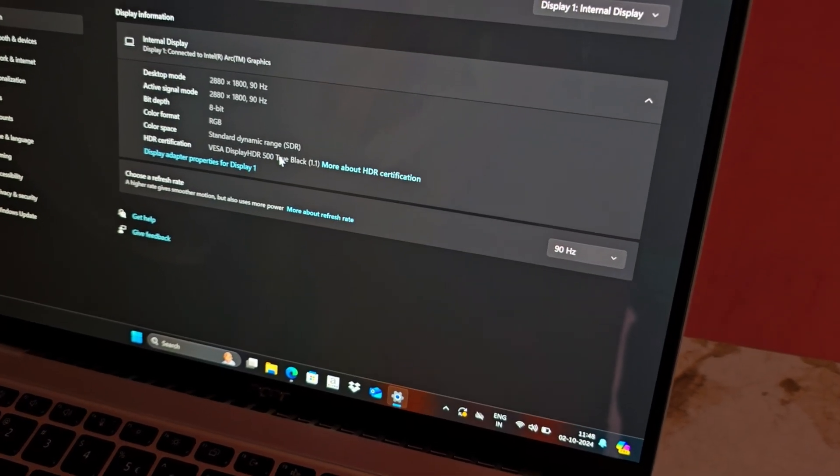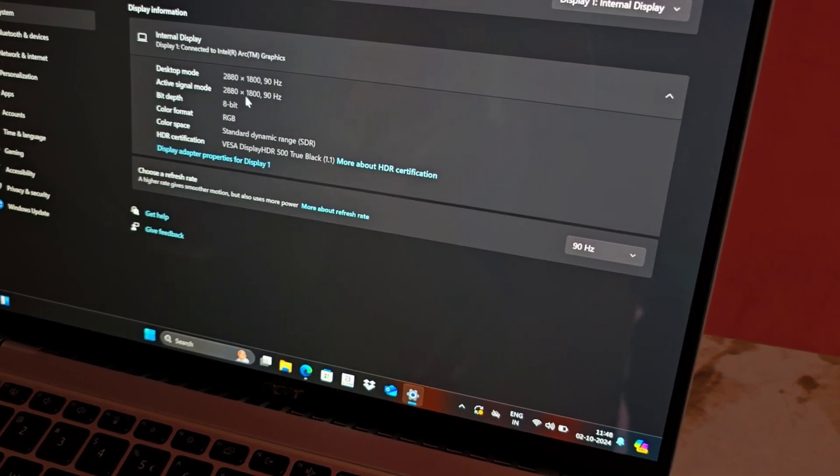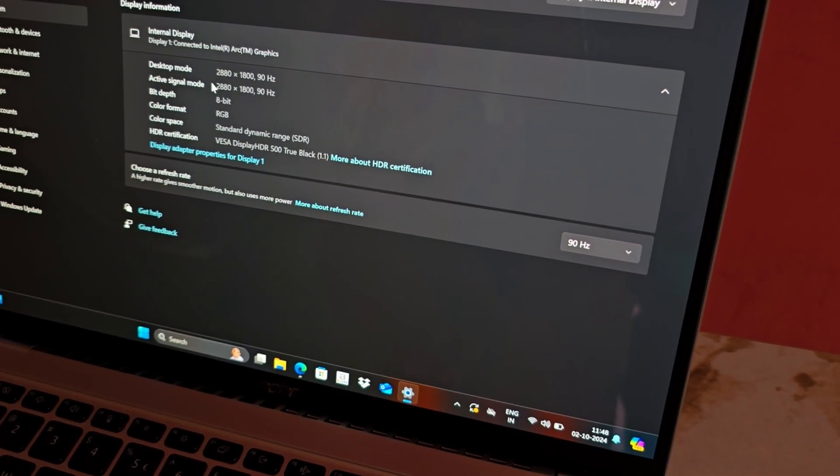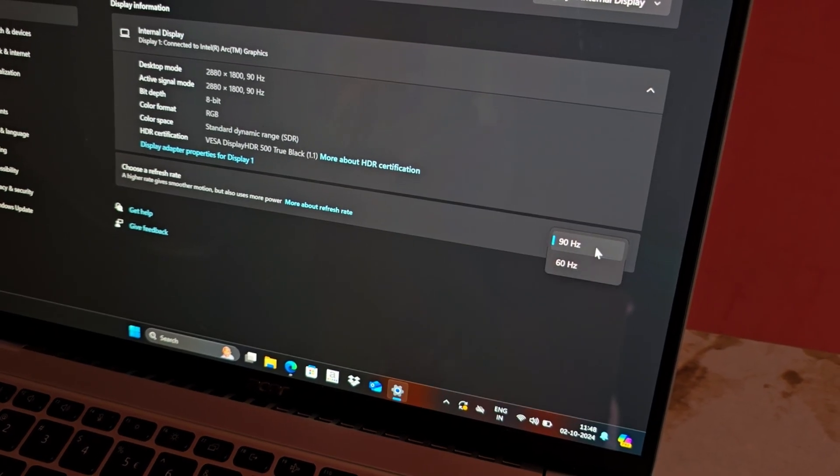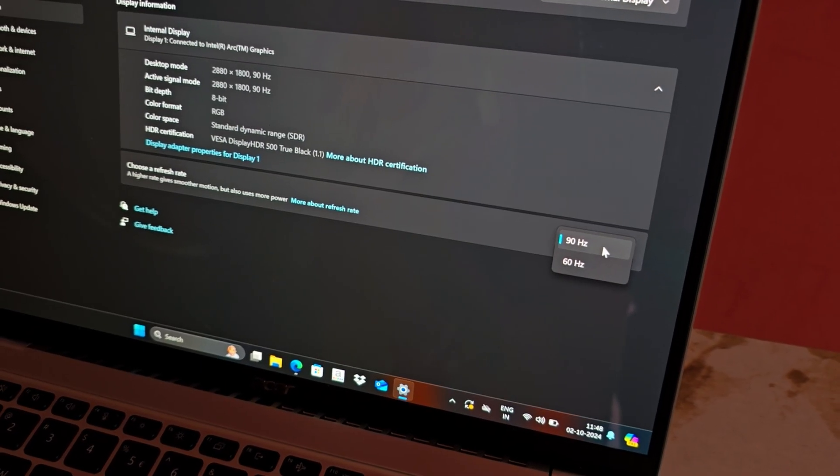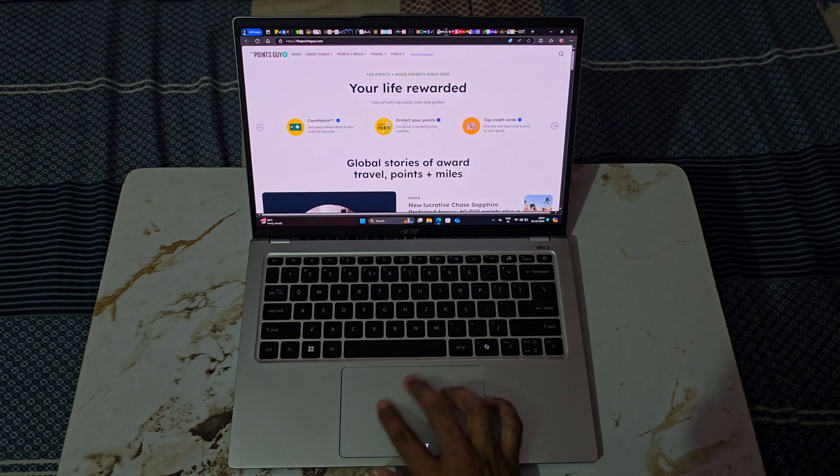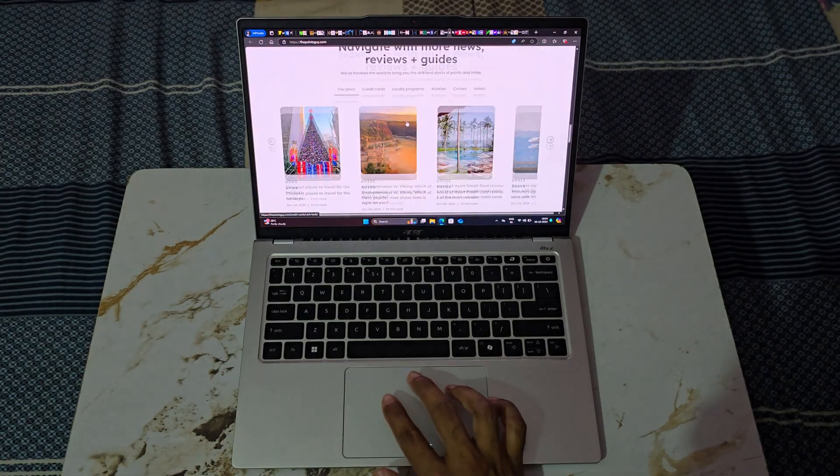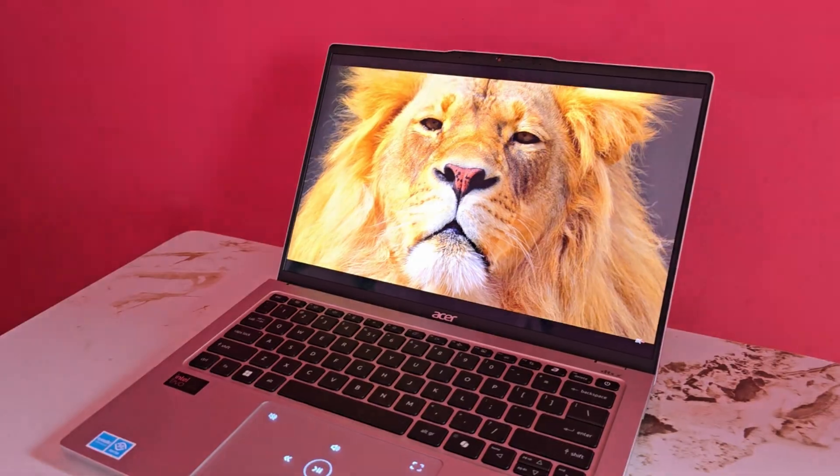This laptop has a 14-inch OLED display with a resolution of 2880x1800. Additionally, the 90Hz refresh rate enhances the overall visual experience by making animations, scrolling and transitions noticeably smoother.